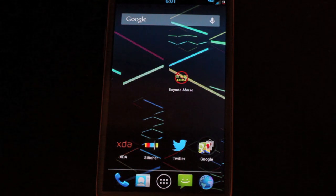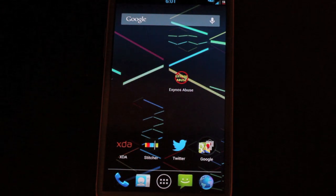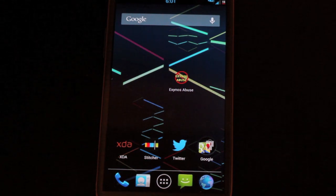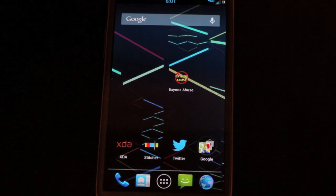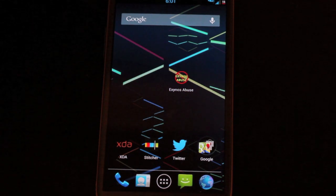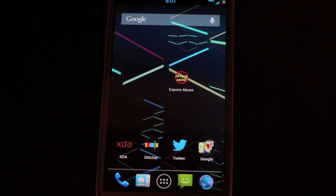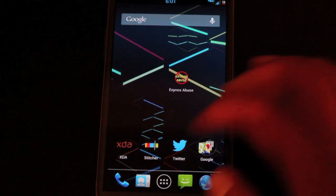So we'll go ahead and take care of that today. Not only does it solve the problem, but it also gives you the easiest root method available for the Galaxy Note 2. Let's go ahead and get started.